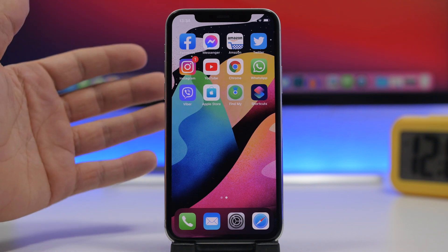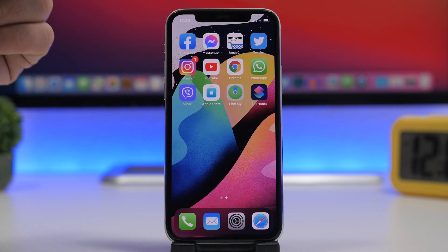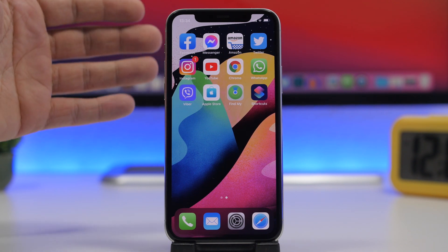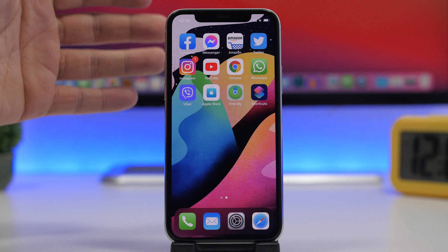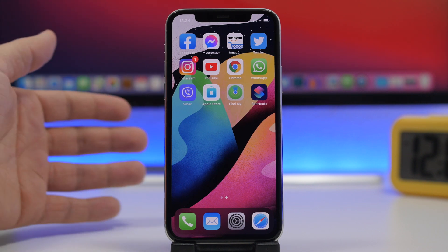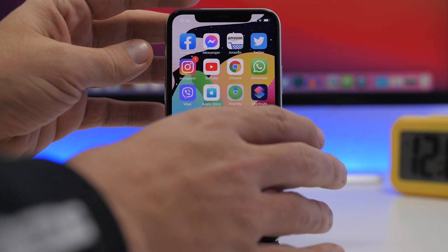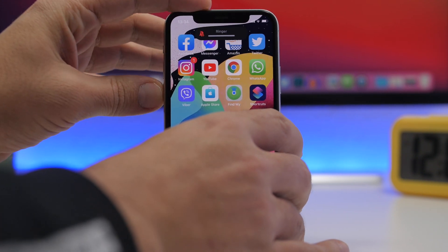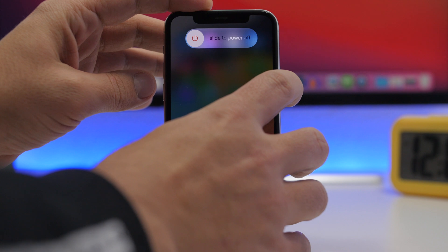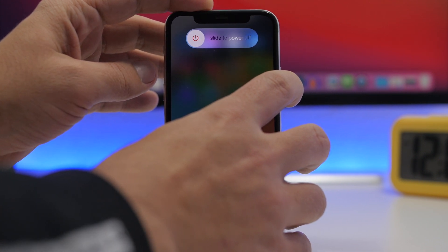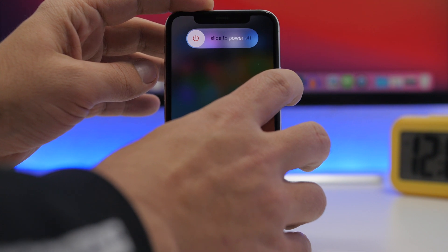Last but not least, something really simple that every iPhone user should do: regularly reboot your device. Make sure you reboot every two or three days. If you have a device without a home button, press Volume Up, then Volume Down, then hold the Power button until you see a force restart. Keep holding until you see the Apple logo and your device will be rebooted.